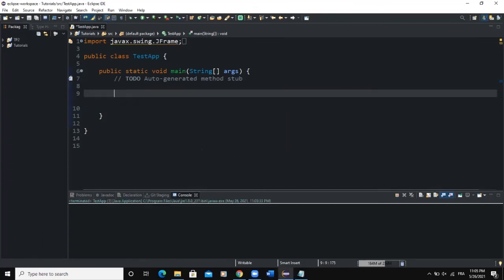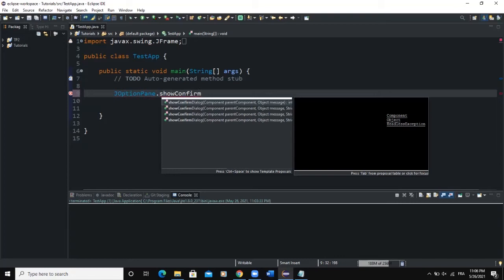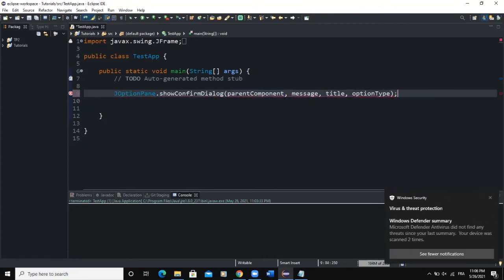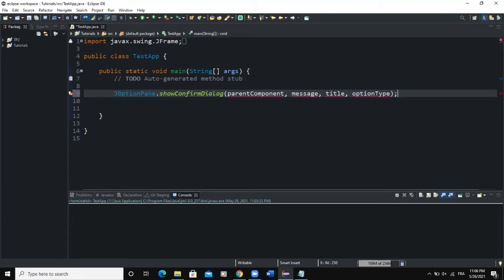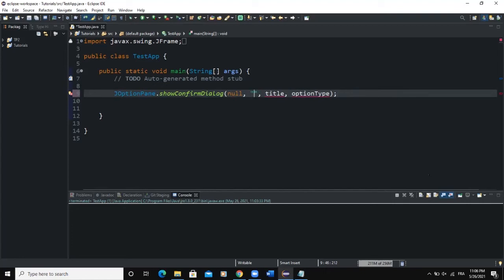Now let's talk about the syntax of this dialogue box. In order to create a showConfirmDialog, we need to write JOptionPane.showConfirmDialog. The first parameter is the parent component — since we're not using one, we pass null. The second parameter is the message to show, so we will say 'Are you okay?' The third parameter is the title, so I'll say 'Demo showConfirmDialog'.